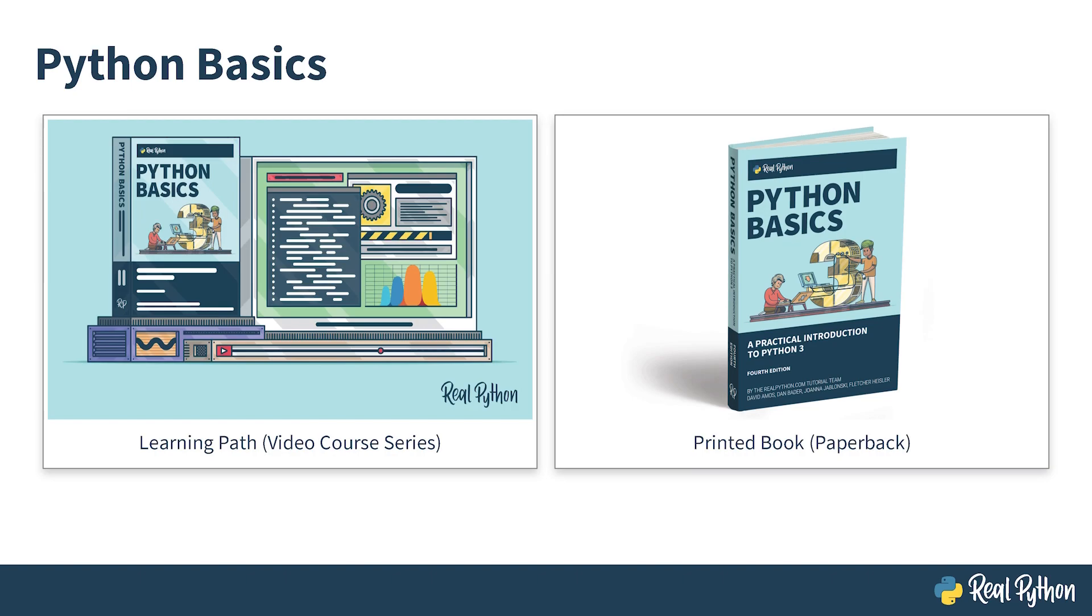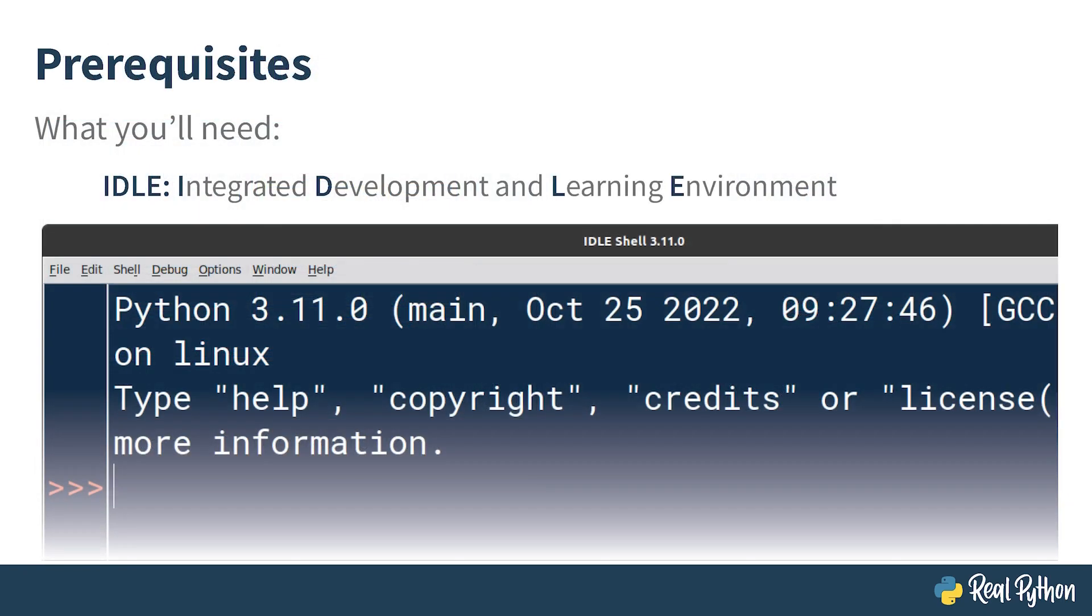You're free to use whatever tool or code editor that you find most convenient. But throughout this course, you'll write Python using built-in IDLE, which stands for Integrated Development and Learning Environment. It should already come installed with your Python distribution.